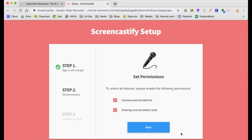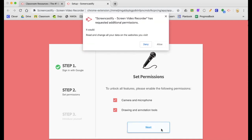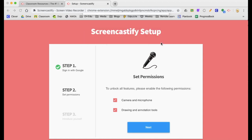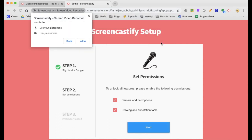And you want to give both your camera and microphone access as well as annotation tools. Go ahead and allow and allow again.